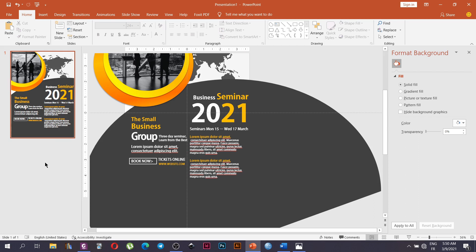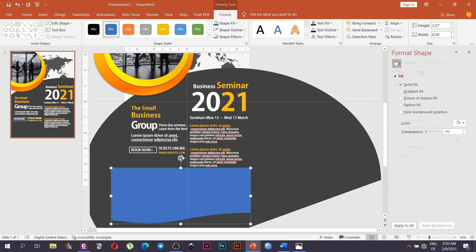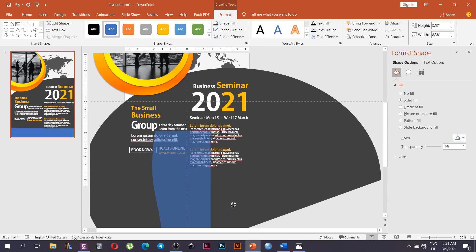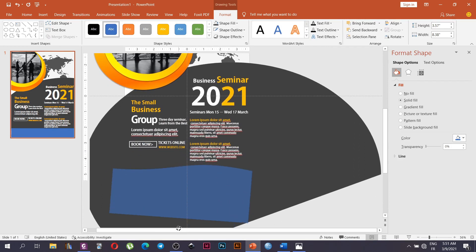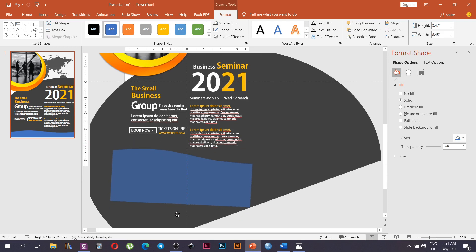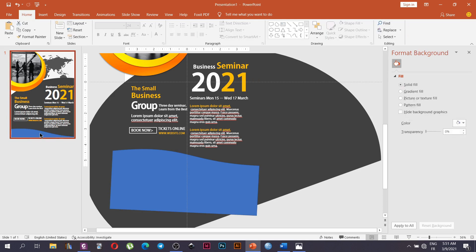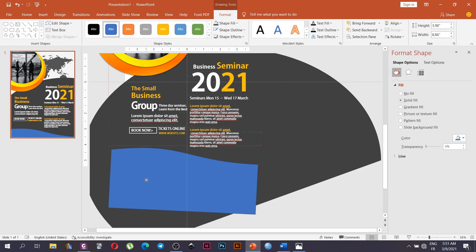We are going to insert a design element at the bottom. We go to Insert, go to Shape Fill, then go to Flowchart and choose the Flowchart Document shape. We are going to rotate it, then flip it horizontal after rotating, and align it. You can see how it looks on our design — we are going to align it appropriately.